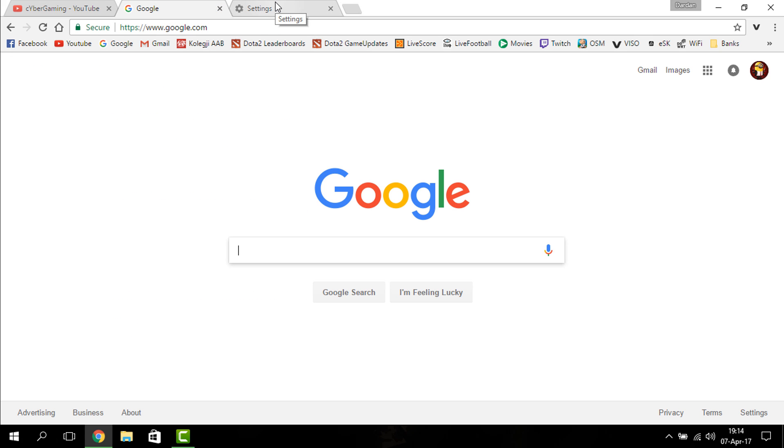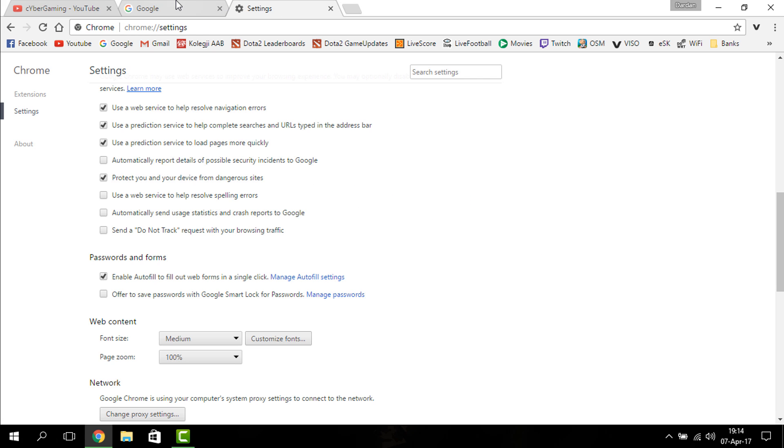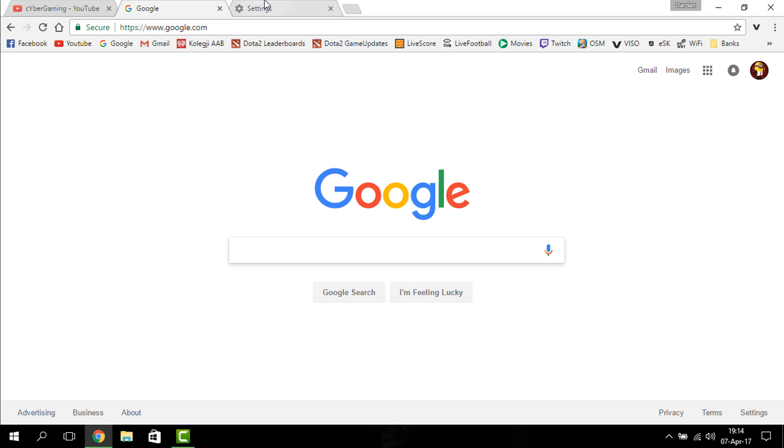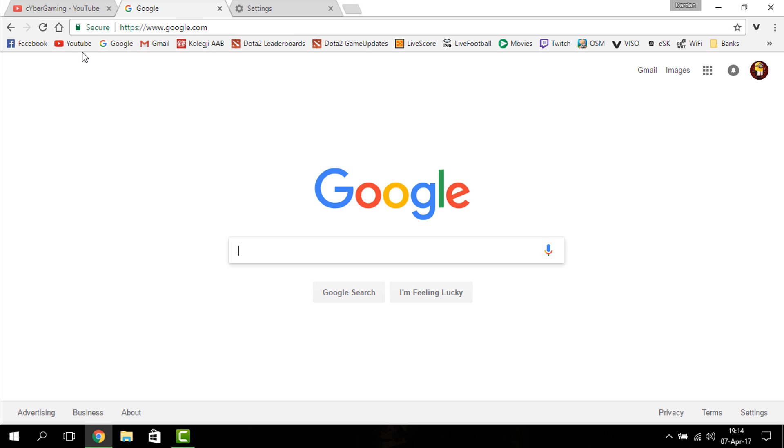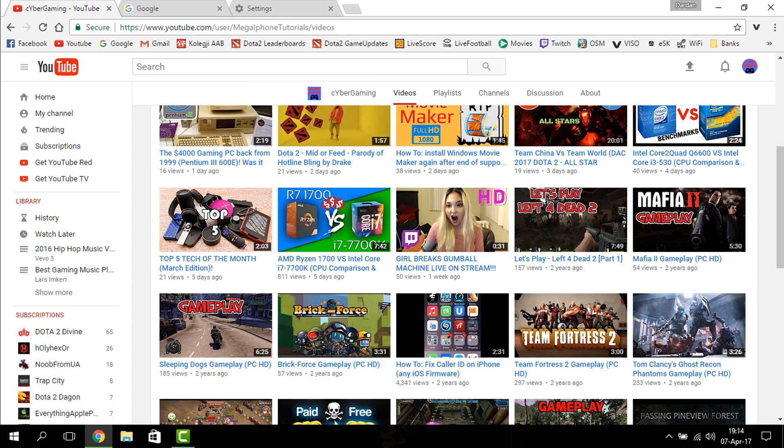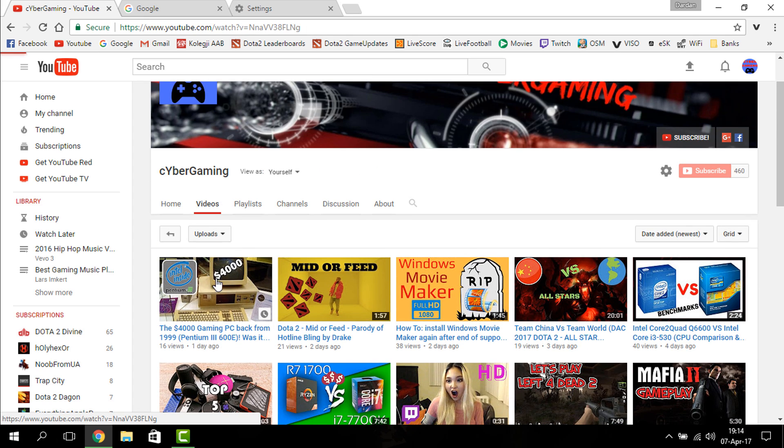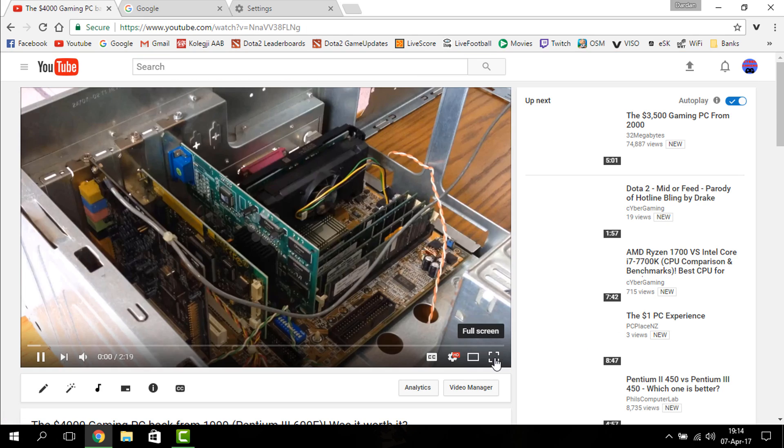Basically what this does is it uses the Adobe Flash Player - it doesn't use the Google Chrome one. The Adobe one is pretty much better. As you can see, I can play a video at 1080p without any problem.